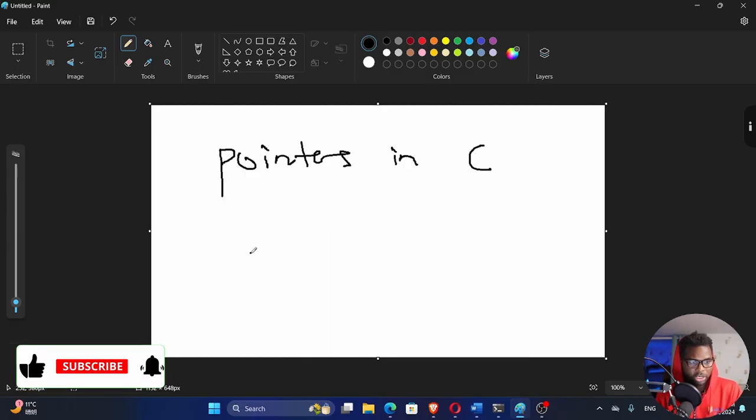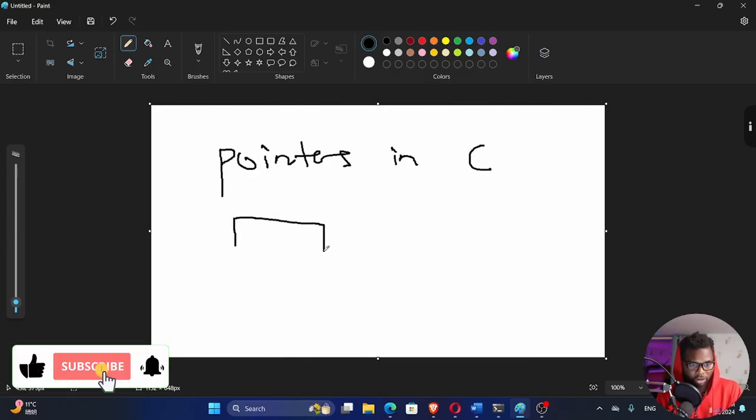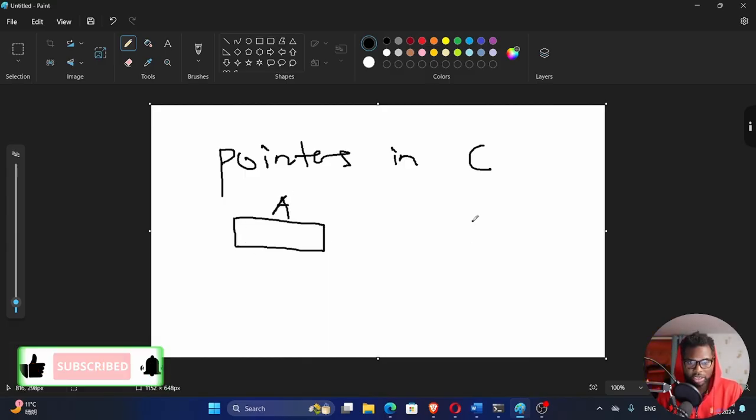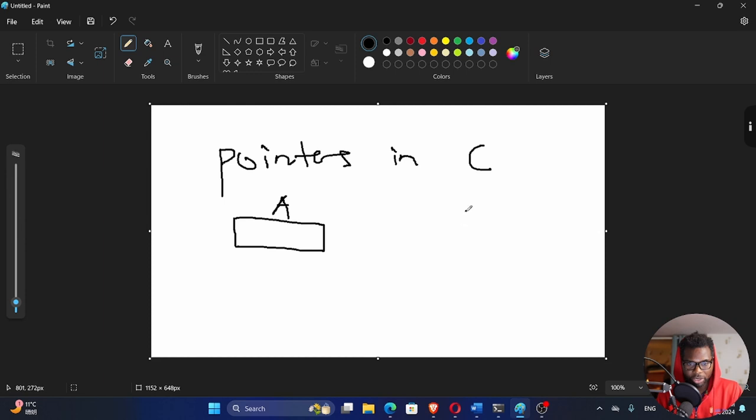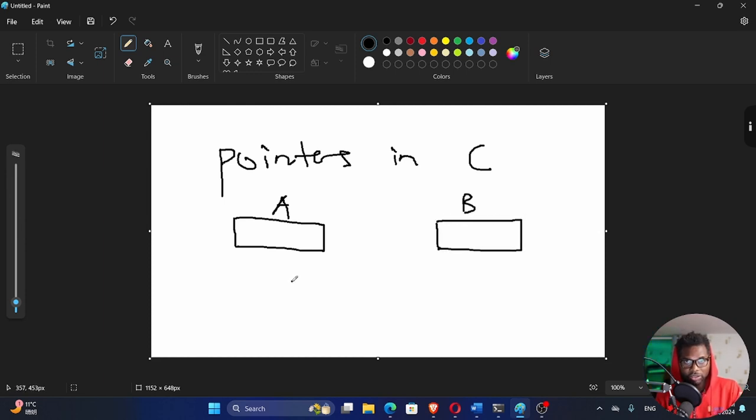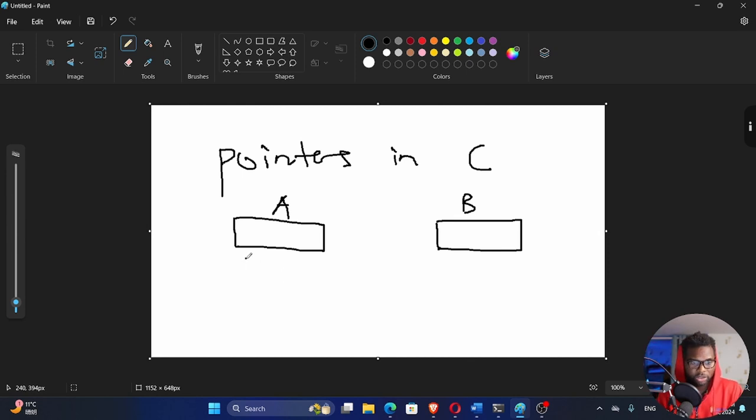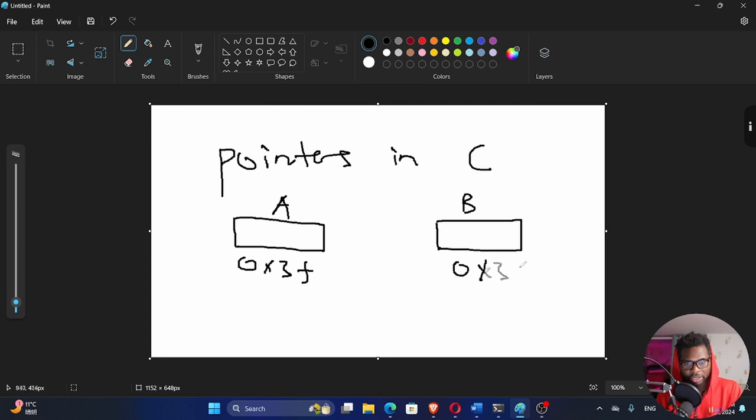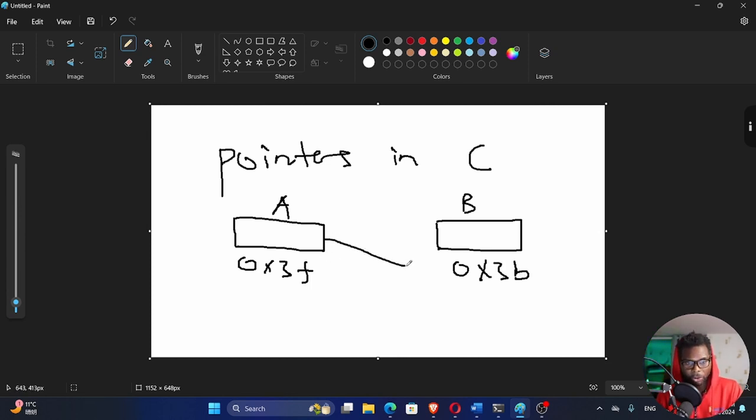Alright, so what is a pointer? Let's say we have a variable here called A and another variable here called B. What the computer does, it reserves some space in memory. Your memory has got addresses. So this could be on 0x3f and this one could be on 0x3b.